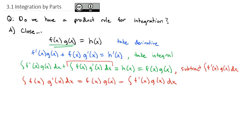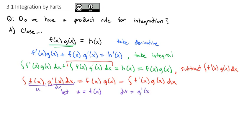From here, we're going to make a substitution. We're going to let u equal our regular function f of x, and we're going to call dv equal to the rest of it — g prime of x dx. We've also got other pieces: du is the derivative of u, so that's f prime of x dx. And v is the antiderivative of dv. The antiderivative of g prime we know is just g of x.